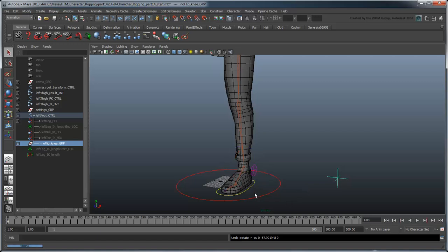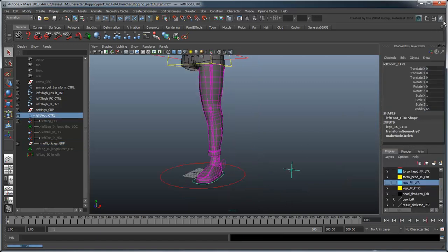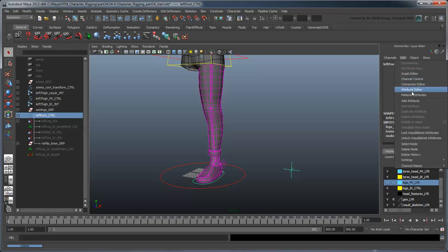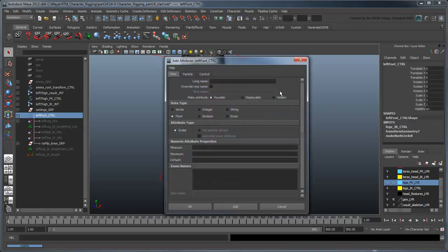Let's create a custom attribute for this on the left foot control. Name the new attribute KneeTwist.